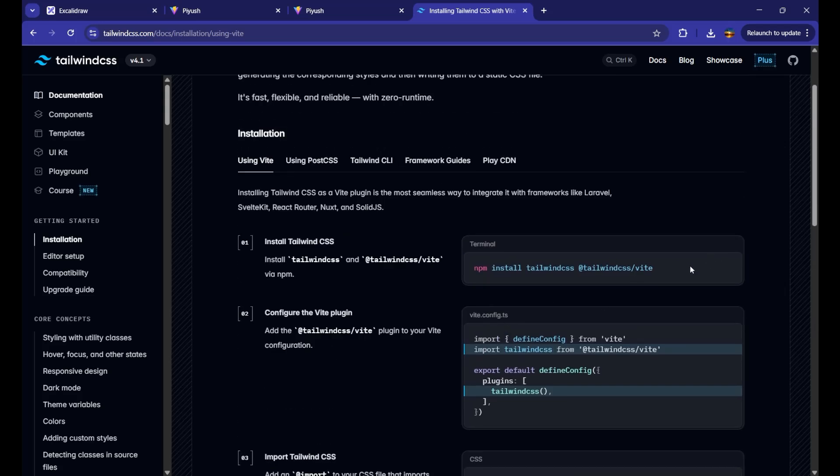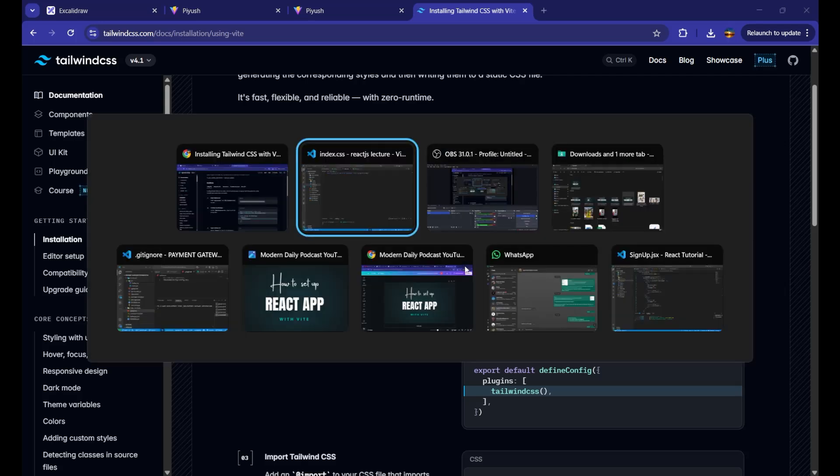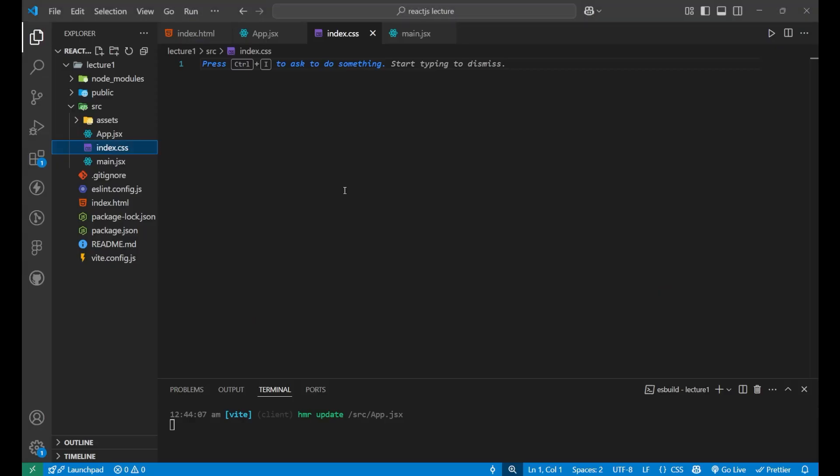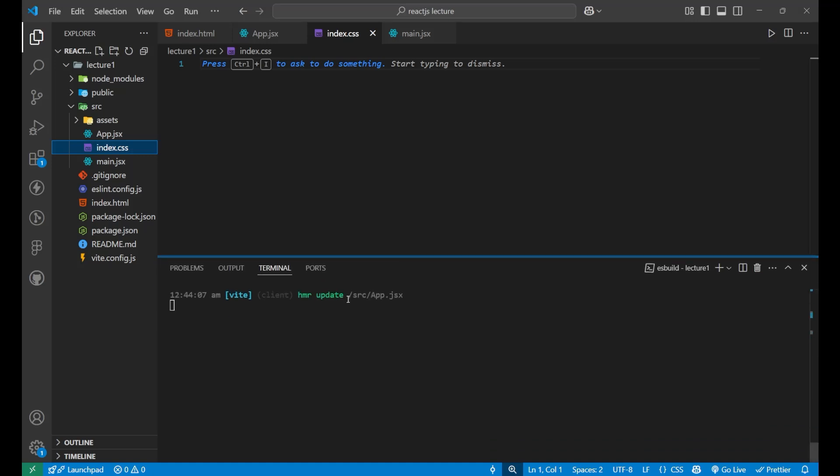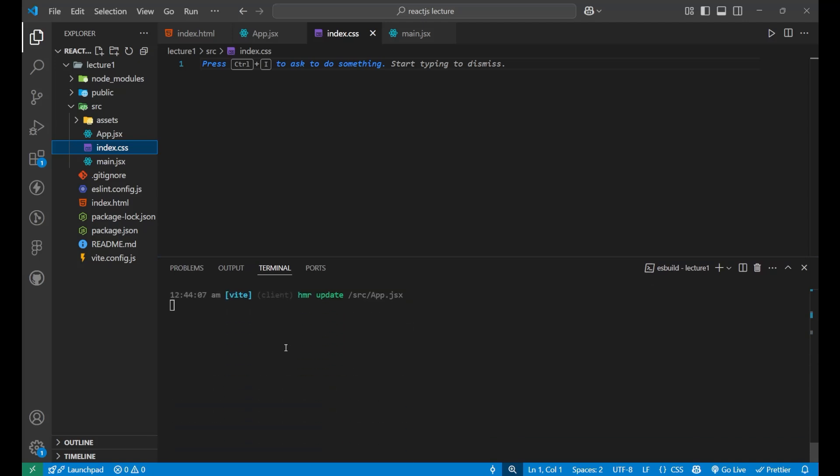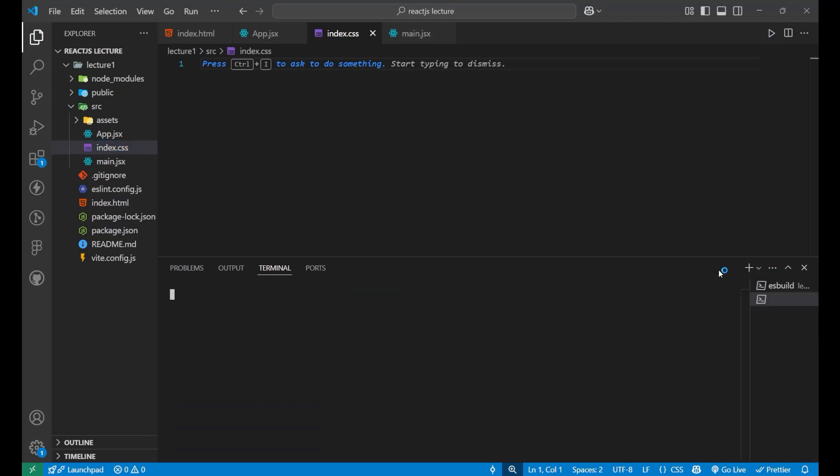First is saying that you need to put this code inside your terminal. So for getting the terminal, you need to click on Ctrl plus backtick. Then this particular page will get open. Since the React app is working here and we want to install a package, we will go on this plus button. Just click on it and a new shell will get opened.